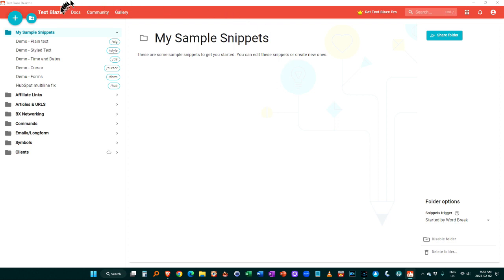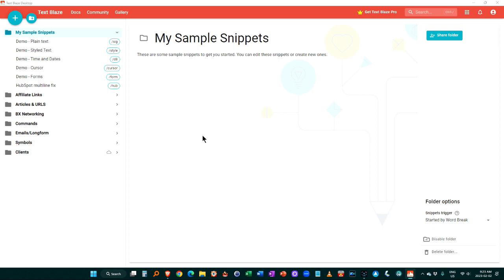So TextBlaze, this is the desktop version I'm showing you. They also have a Chrome version. Desktop is currently in beta. So a few things don't work quite the same way as the Chrome version, but both are just excellent. The reason that I'm using the desktop version rather than the Chrome is because it lets me also insert text snippets into apps that are not online-based, such as my note-taking program.